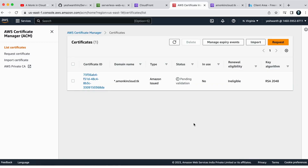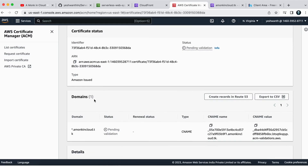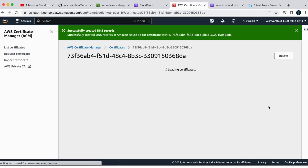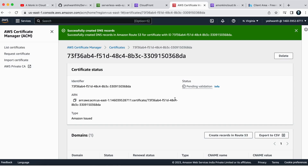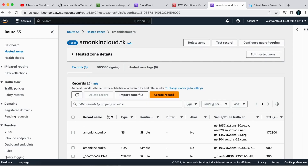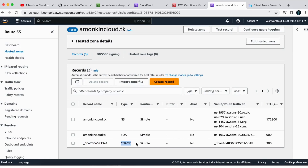Let's validate the certificate. Go into the certificate ID — the status shows 'Pending Validation.' Scroll down to the 'Domains' section and click 'Create records in Route 53.' This will automatically create a CNAME record in Route 53 to validate the certificate. Click 'Create record' and you'll see a success message confirming the DNS records were created. Going back to Route 53 and refreshing, you can see the new CNAME record has appeared.